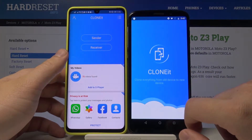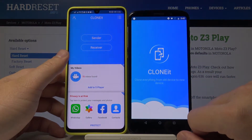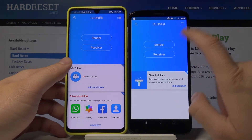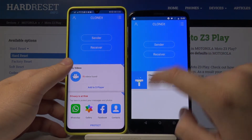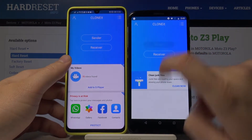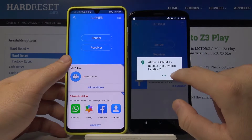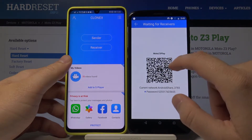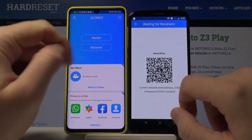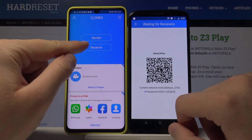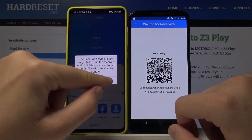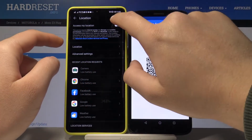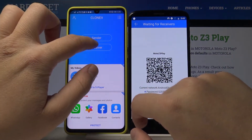Tap to confirm, then select Sender on the Moto Z3 Play. On the second Android smartphone, tap Receiver. Make sure to turn on location as well.